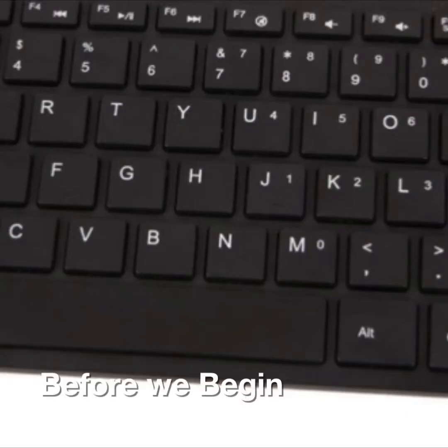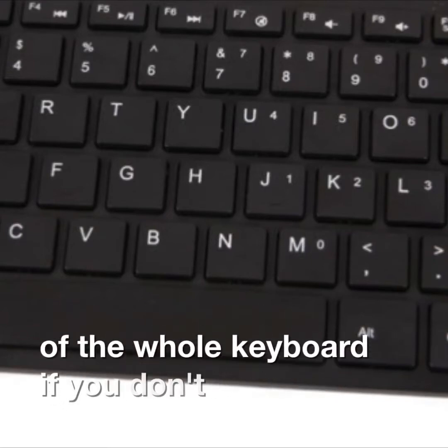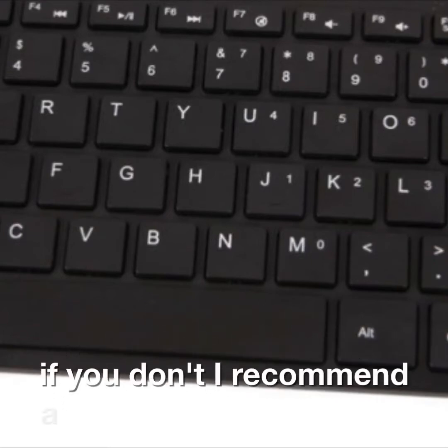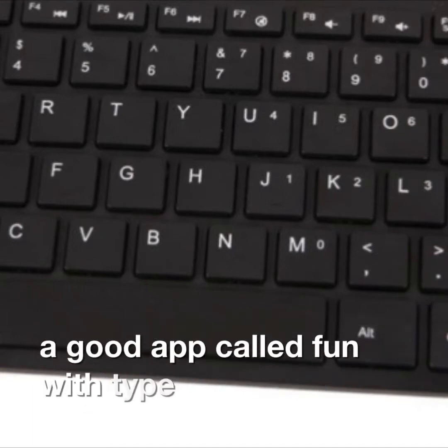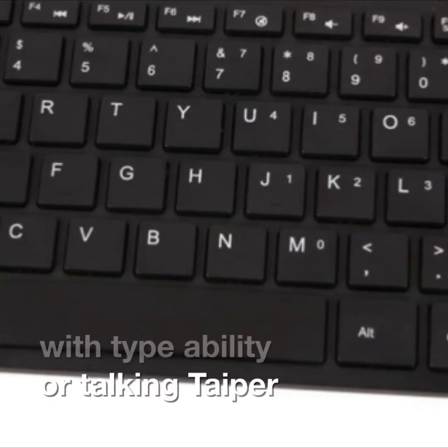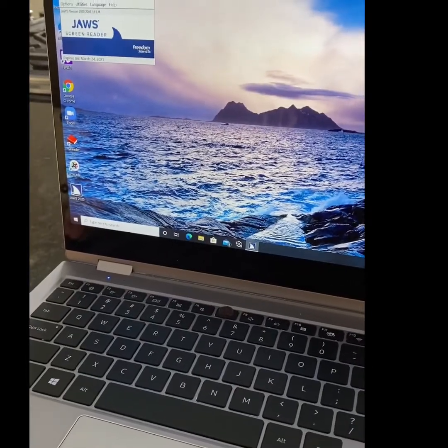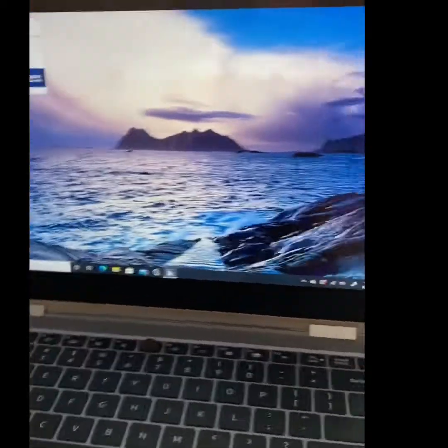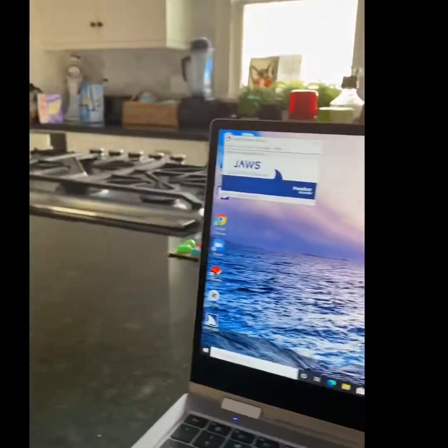Before we begin, you need to know the layout of the whole keyboard. If you don't, I recommend a good app called Fun with Type Ability or Talking Typer. If I hadn't made this clear already, you're going to need a Windows computer.